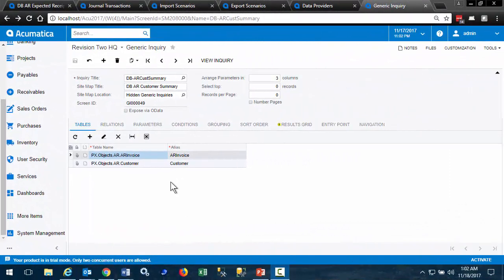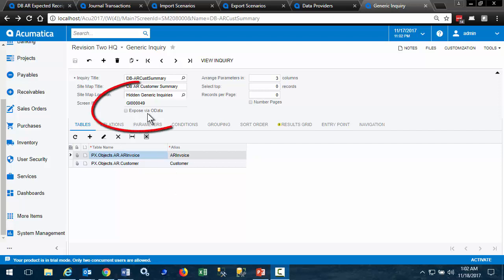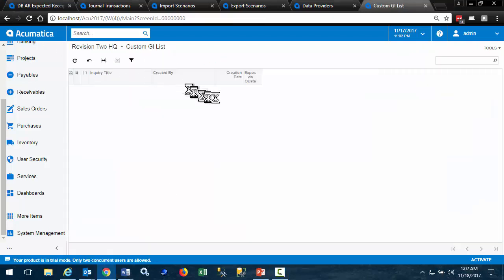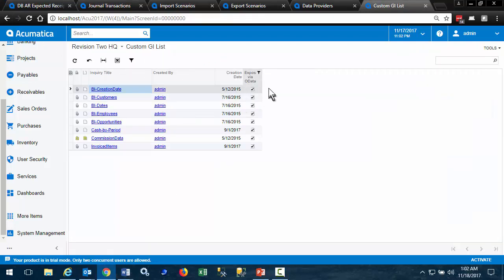First, you need to know that in Acumatica, any generic inquiry can be exposed as an OData resource by clicking the Expose via OData. Here we're looking at a generic inquiry that lists the generic inquiries from the sample database that are exposed to OData.